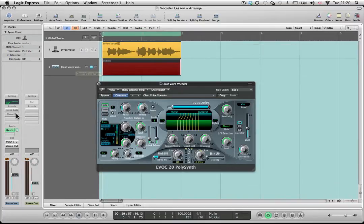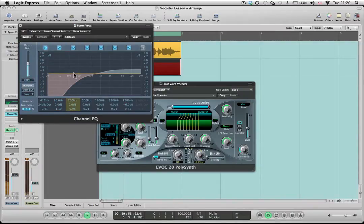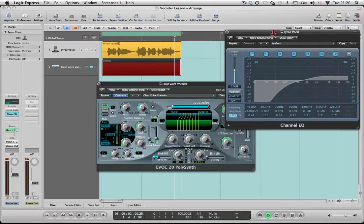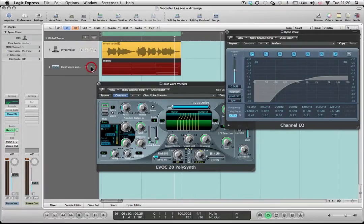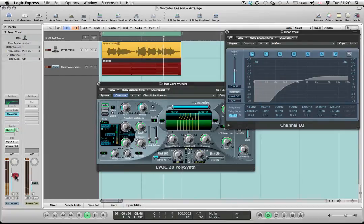So what I've done is set up a channel EQ in here. You can see I've got a high shelf boosting the whole top end, and I've also scooped out the bottom end of the vocal. Now you can see that makes for a much thinner vocal, but if we then listen to how that affects the vocoder, you'll get a much crisper, sharper attack. That also makes the articulation easier to hear and clearer.